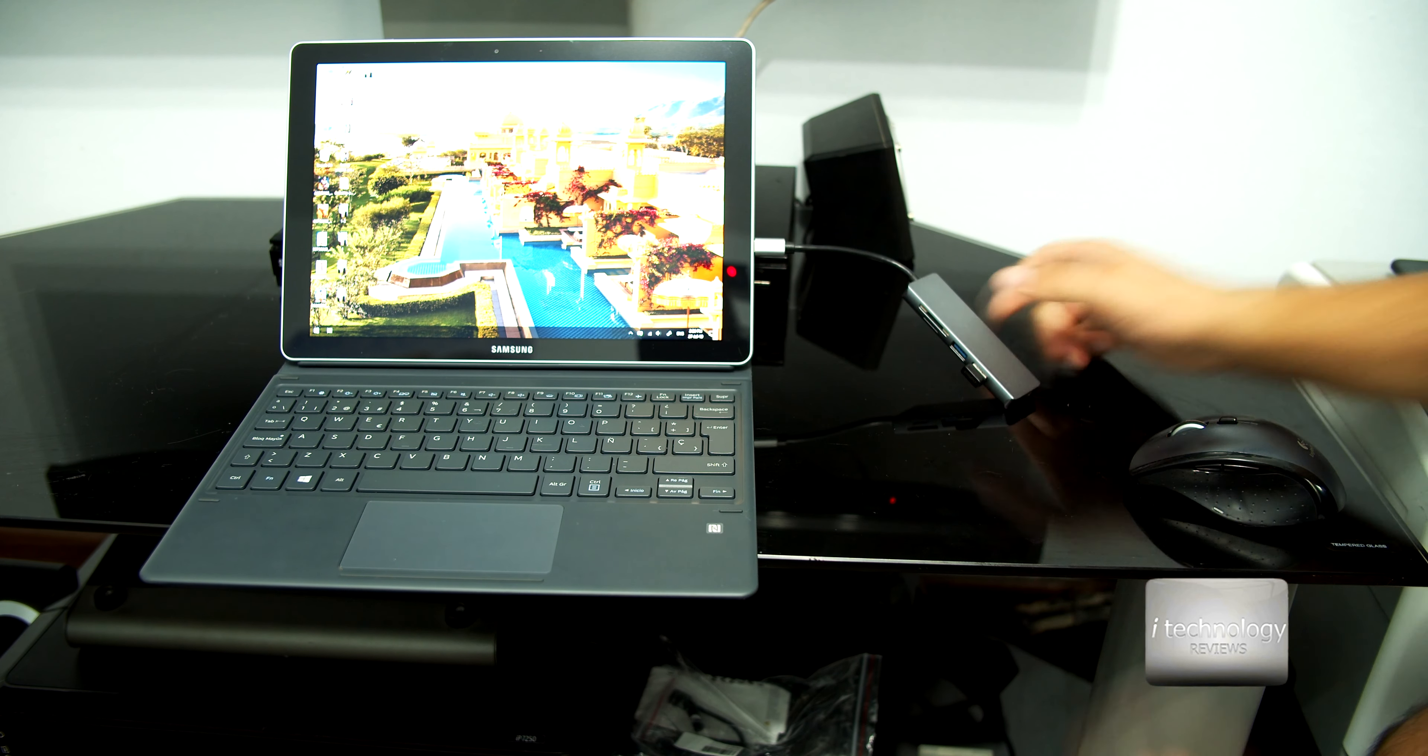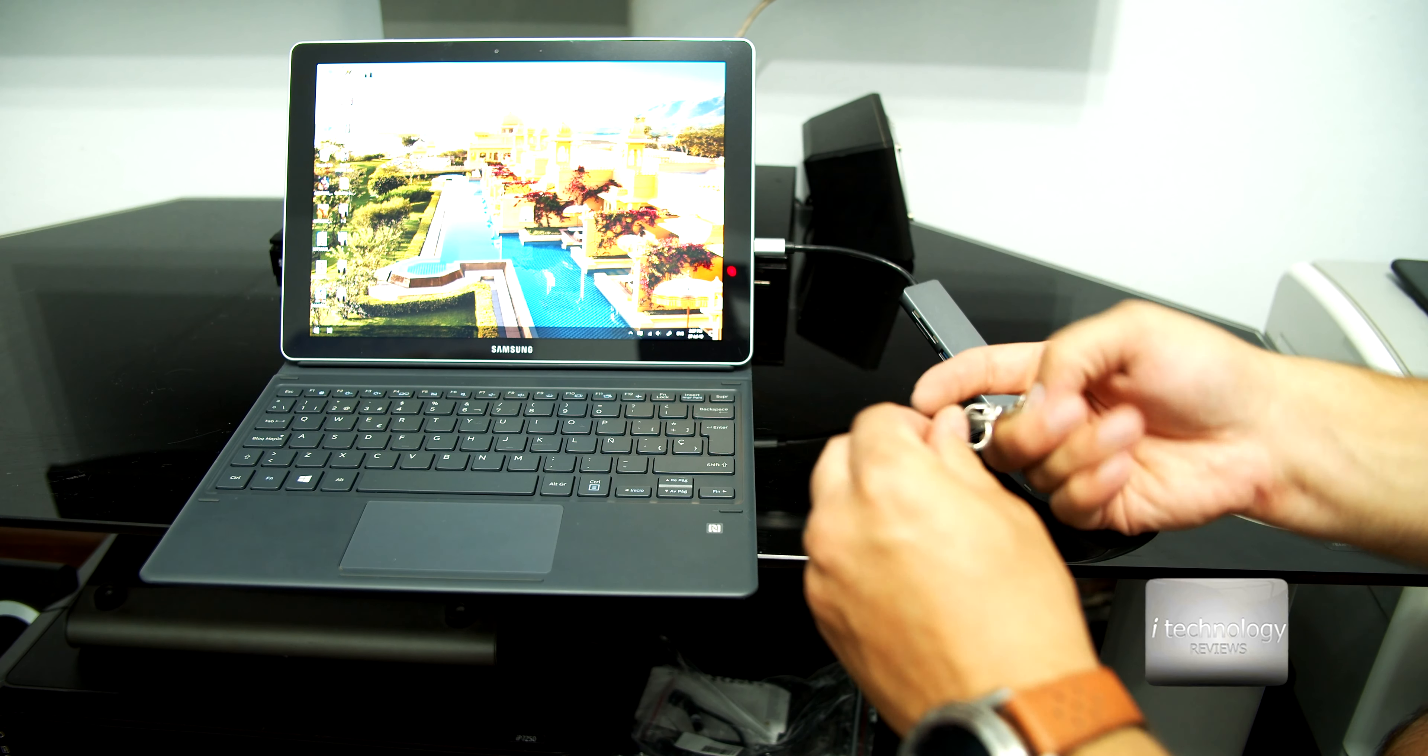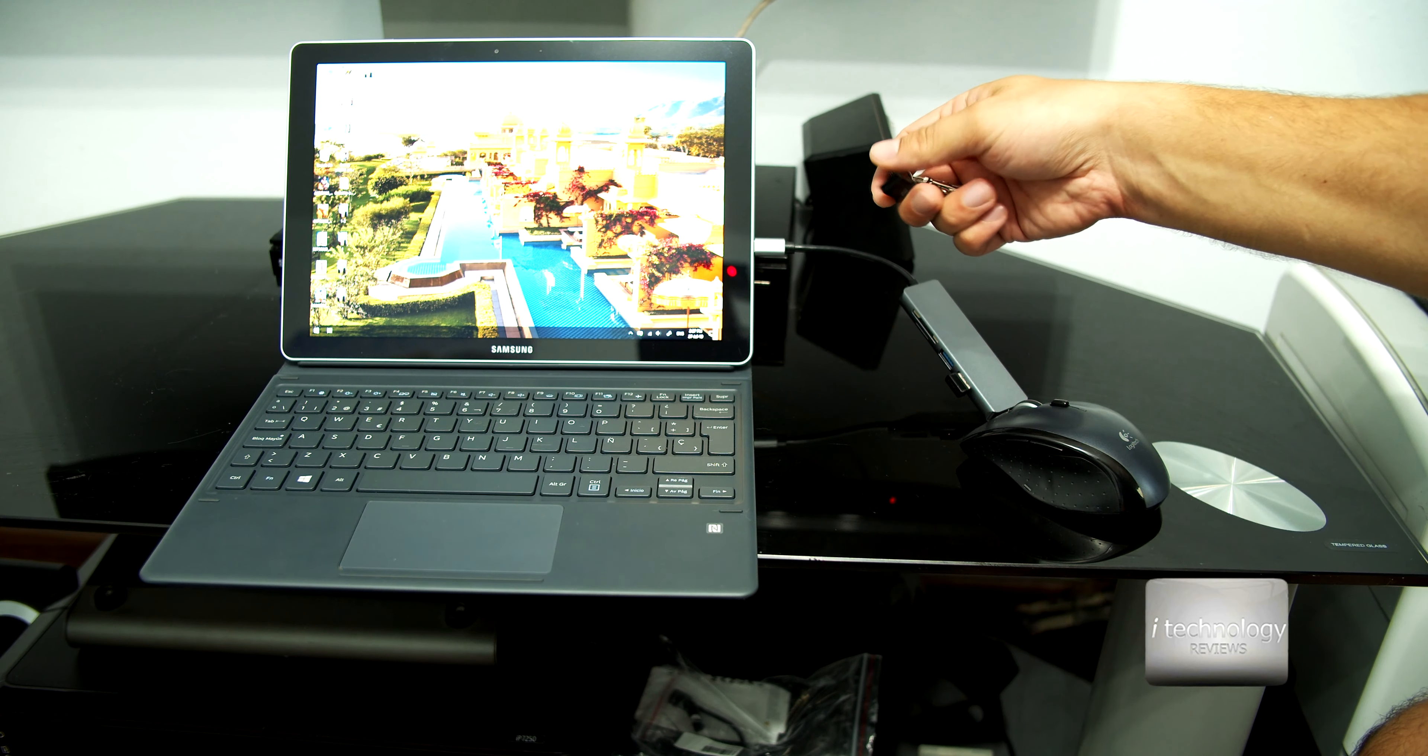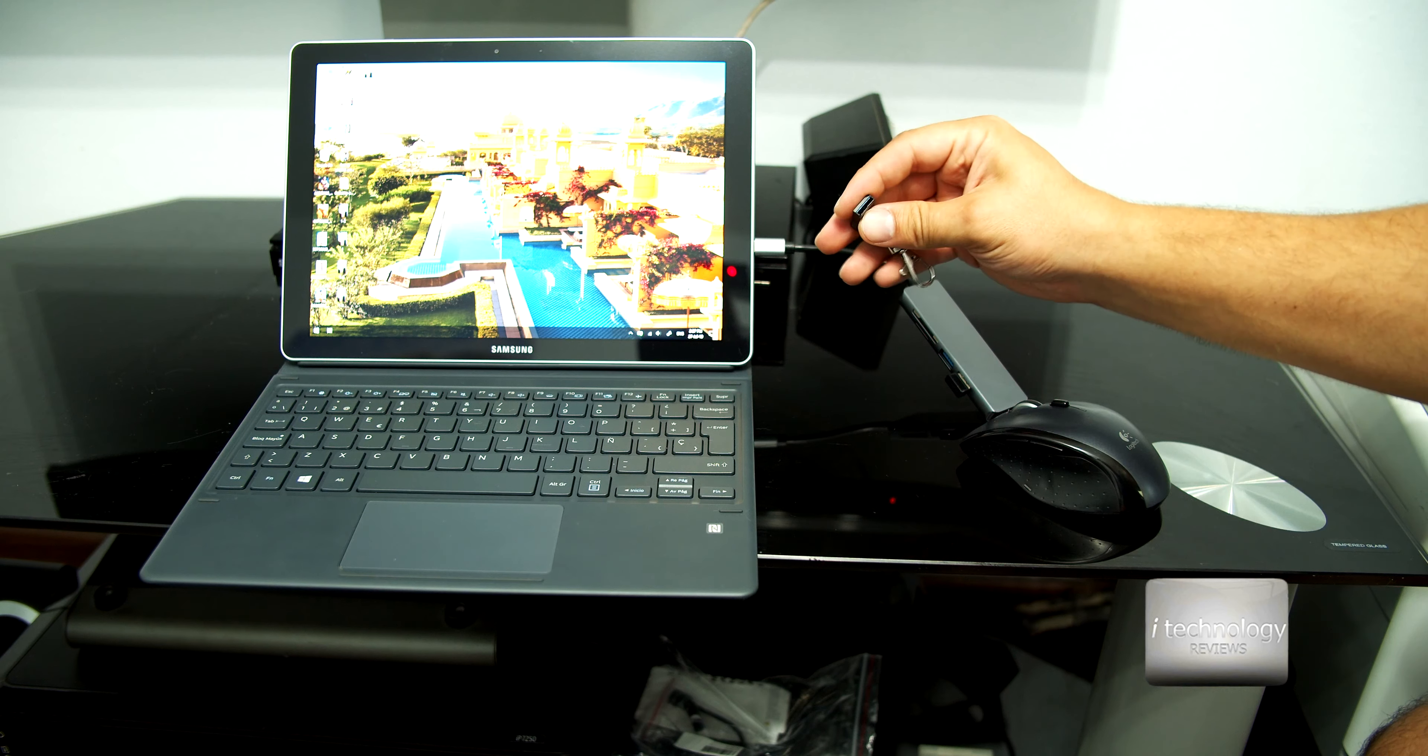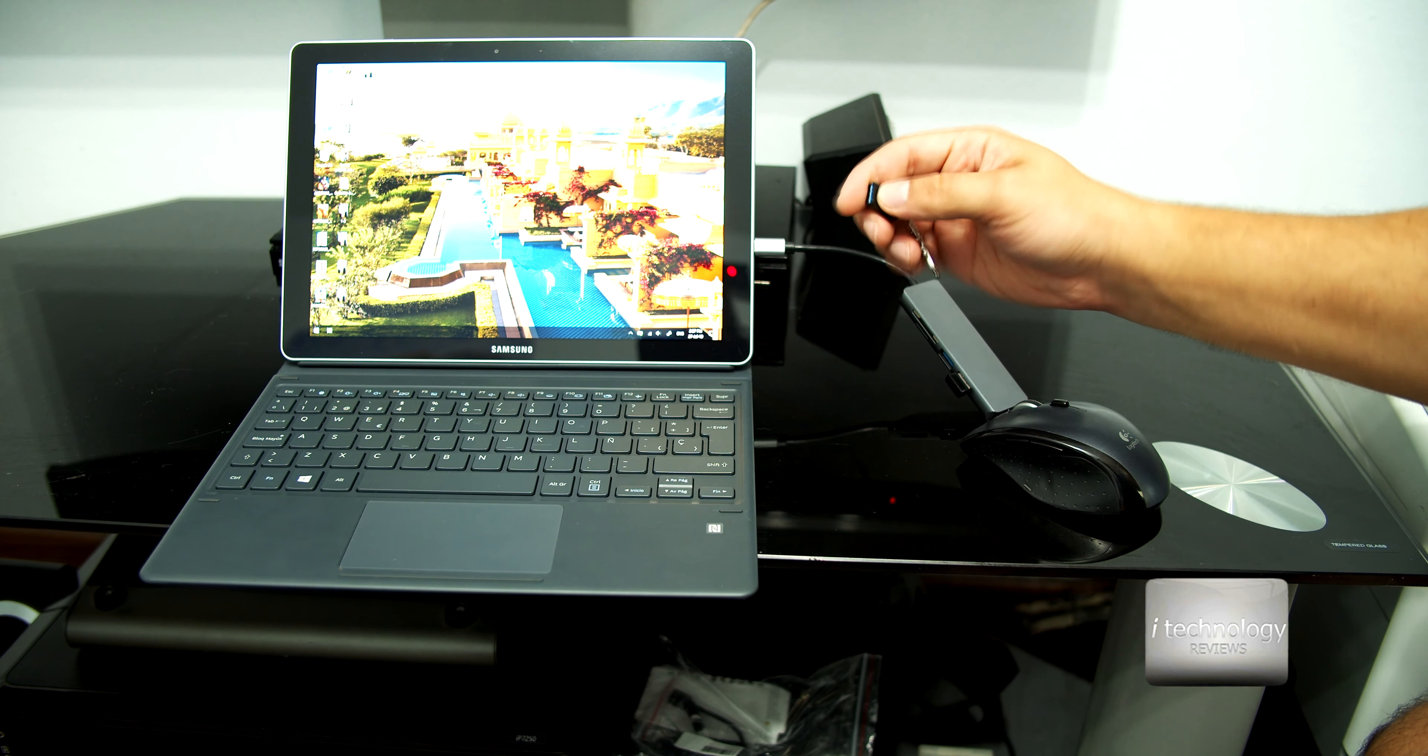So to continue guys, we have a mouse, Logitech mouse, right here in the port, and we have a SanDisk USB 3.1, 128 gigabytes. It's a great stick, but I didn't review it.